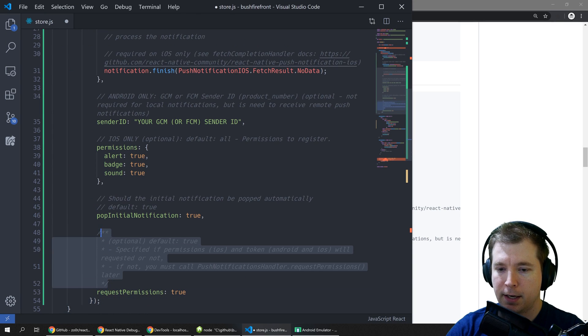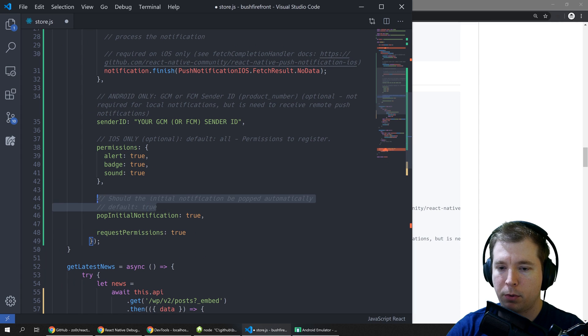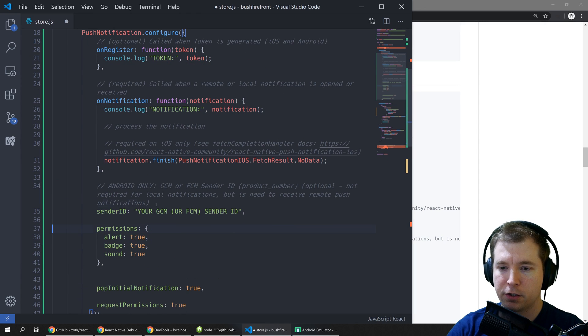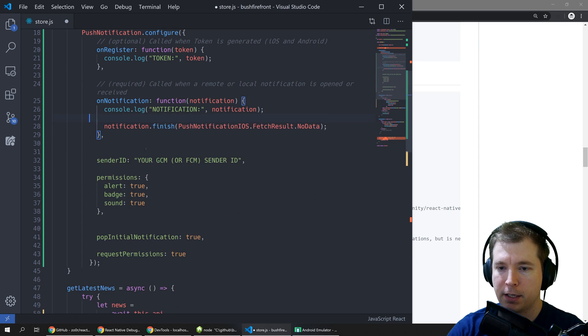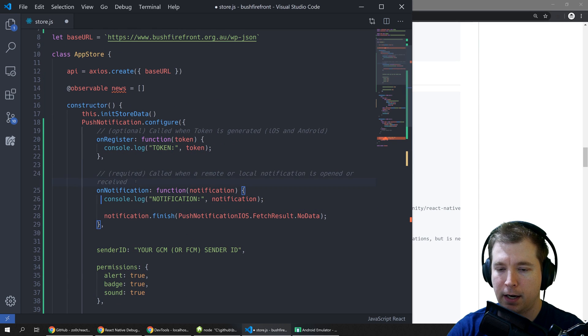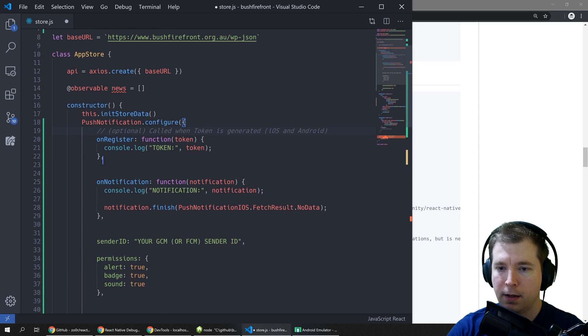So in this case we're going to import this into our constructor method which will run every time our application launches our store.